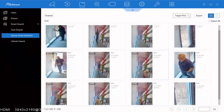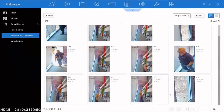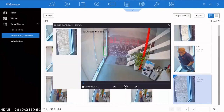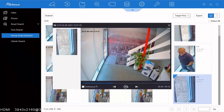Now you're going to see a short playback of an event of someone walking past our door. It's that easy.